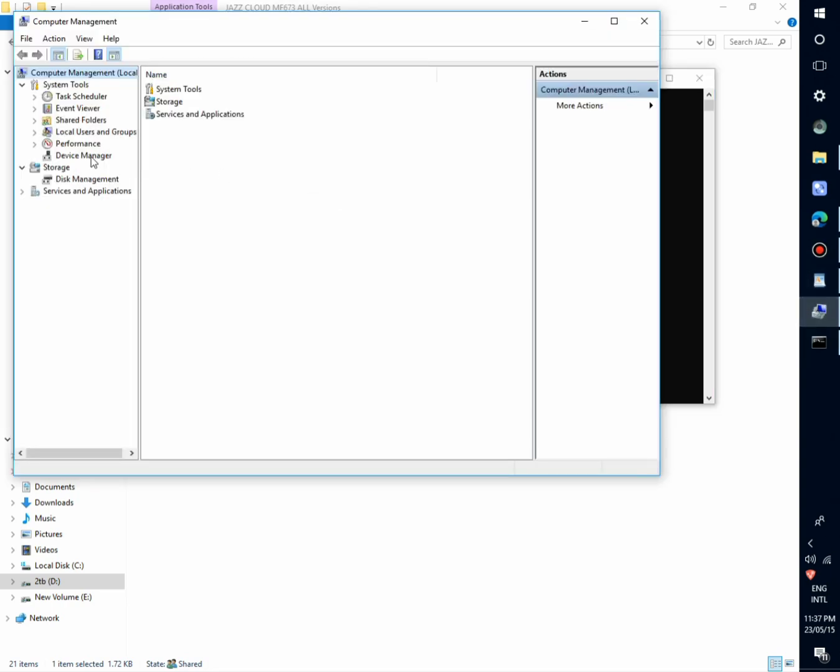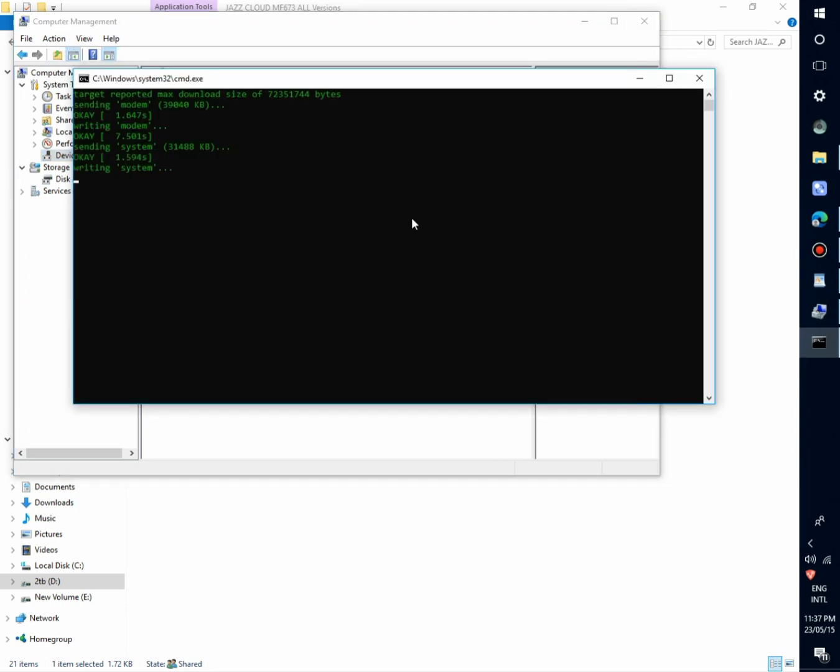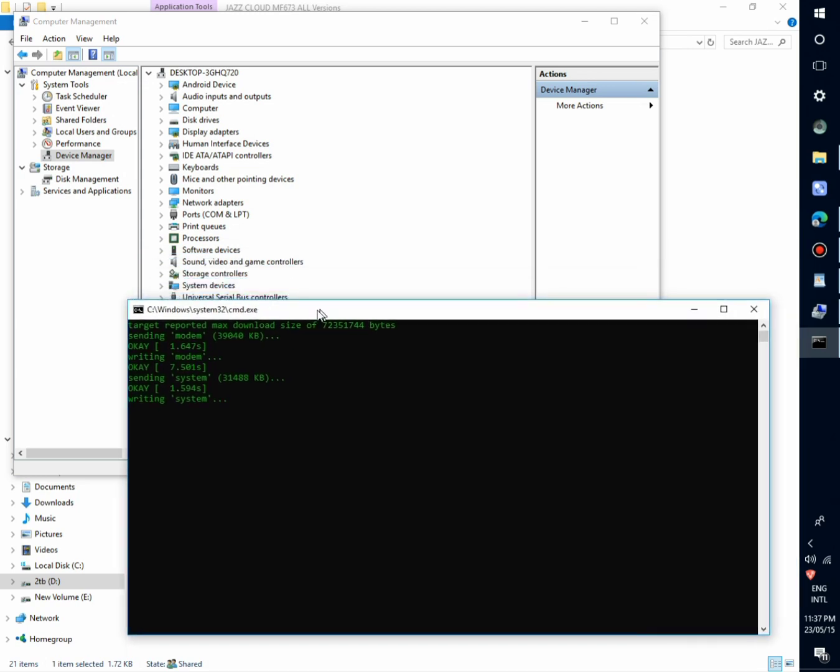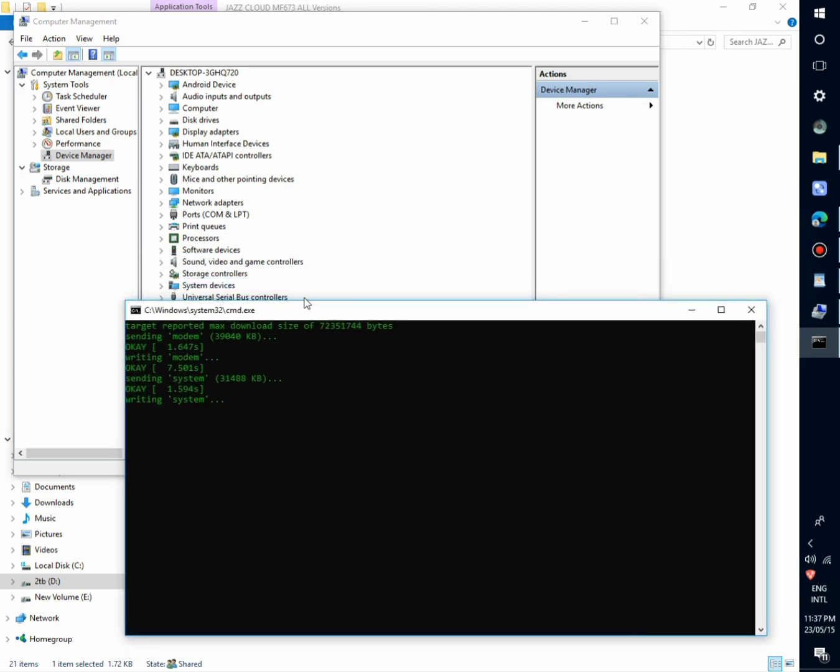Sending modem. The device is now in fastboot mode. No need to manually put the device in fastboot mode. This file will automatically put it in fastboot mode.